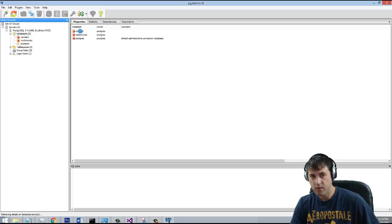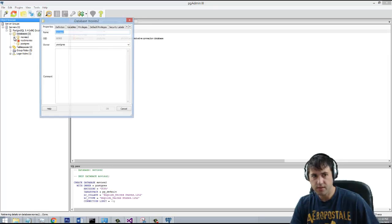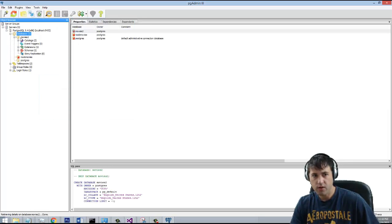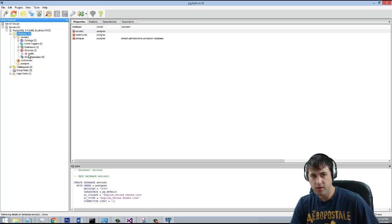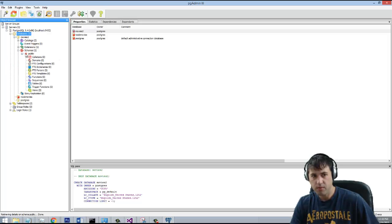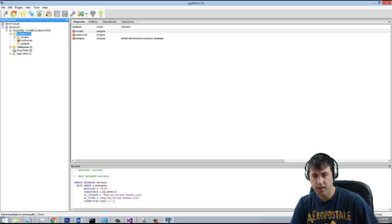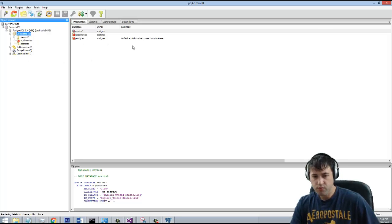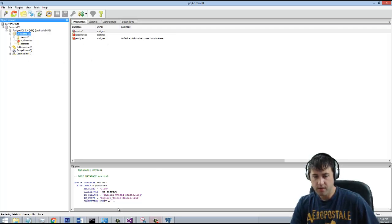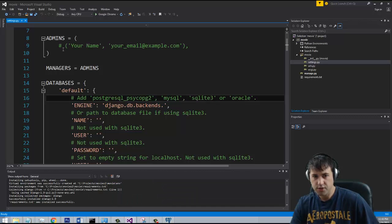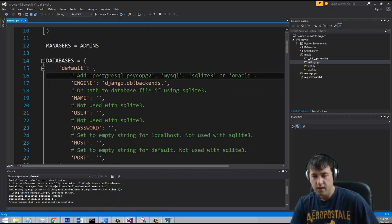So now you can see that we have a Movies2 database in here, and if I go in here, you can see that there's like a schema, a public, and there's really nothing in there. So it's just a blank database, which is what we want. So let's go ahead and let's go back to our application here.